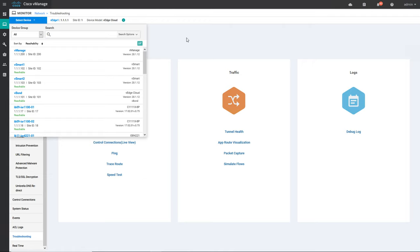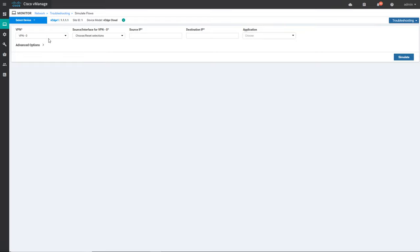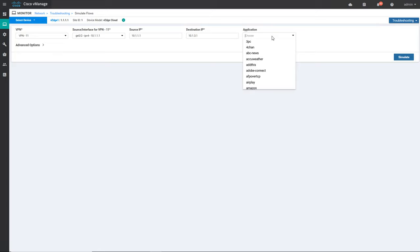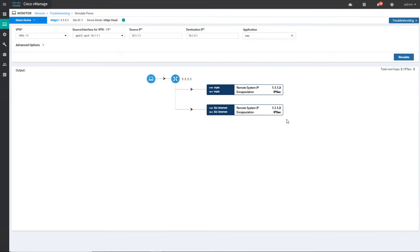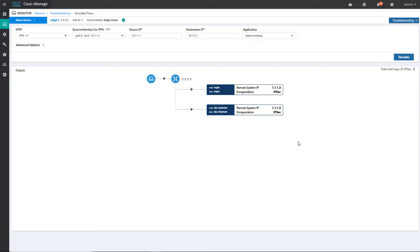I'll go back to the main dashboard. Another thing we can do here is simulate packet flow. We can do a simulation of any kind of application traffic — for example, for VPN 11 with source IP 10.1.1.1 I'll do a simulation of a SAP application. You can see it is getting load balanced. For another application like WebEx meeting you can also run a simulation — it shows load balancing between the MPLS link and business internet link.